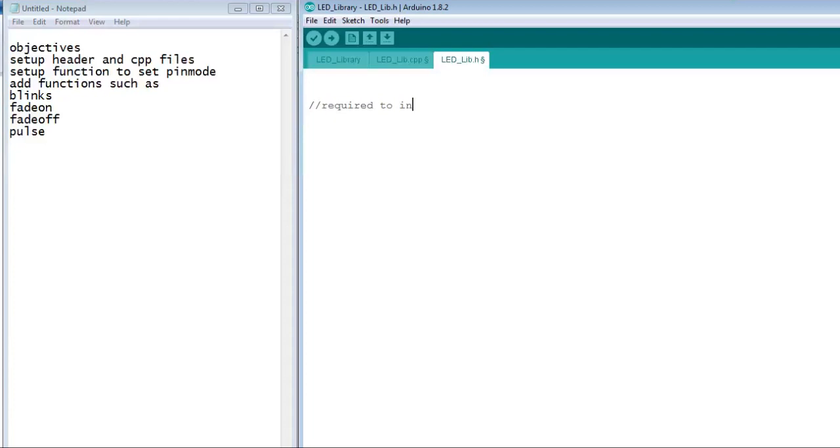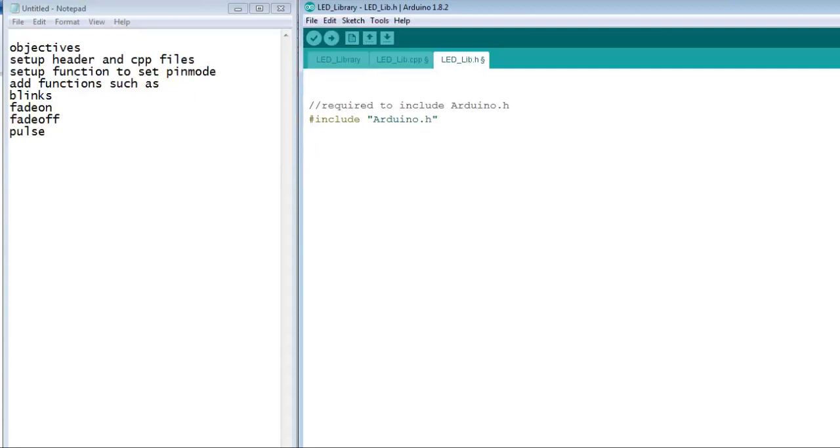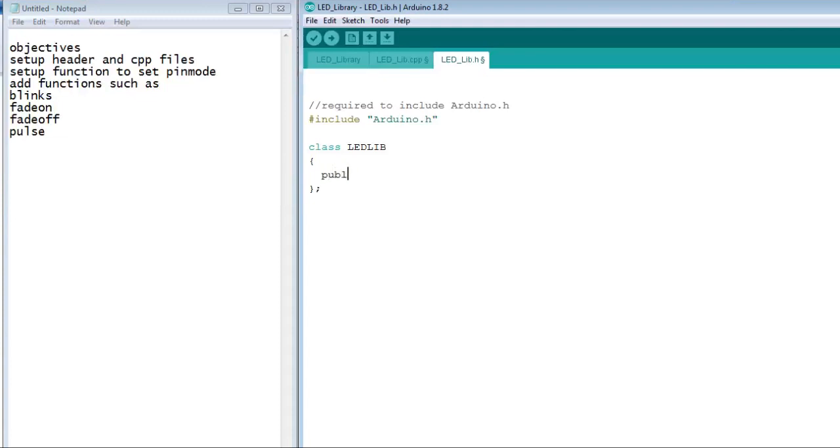It is required to include the Arduino header file so that our header has access to the standard Arduino functions. In the header, we need to create a class. A class contains the functions and the variables that this class will access. A semicolon is required after each class and this is only required in the header file.